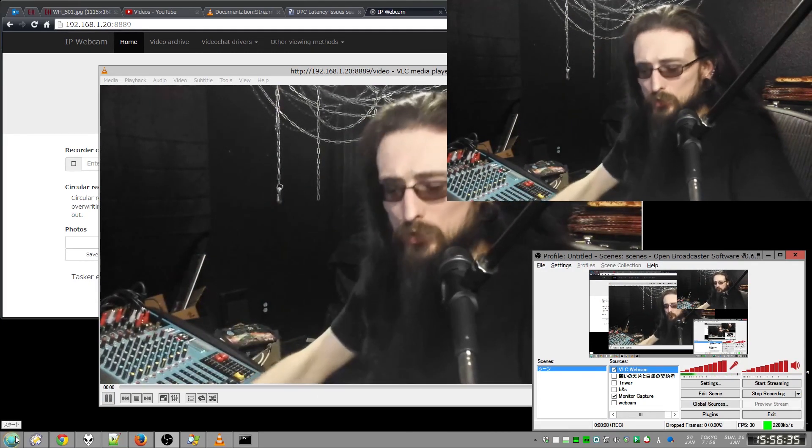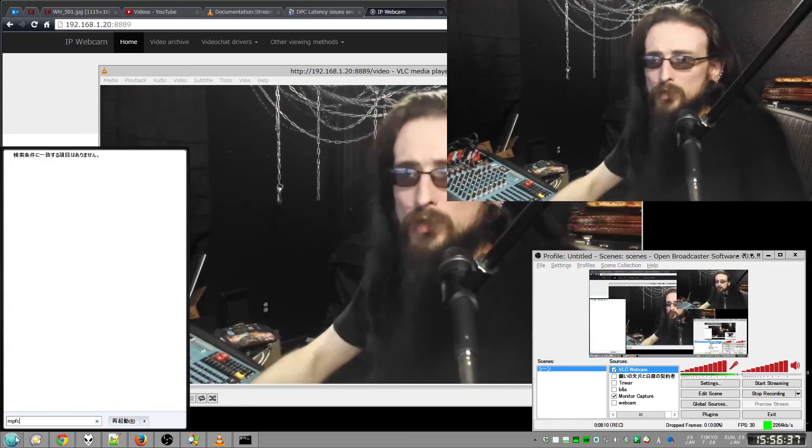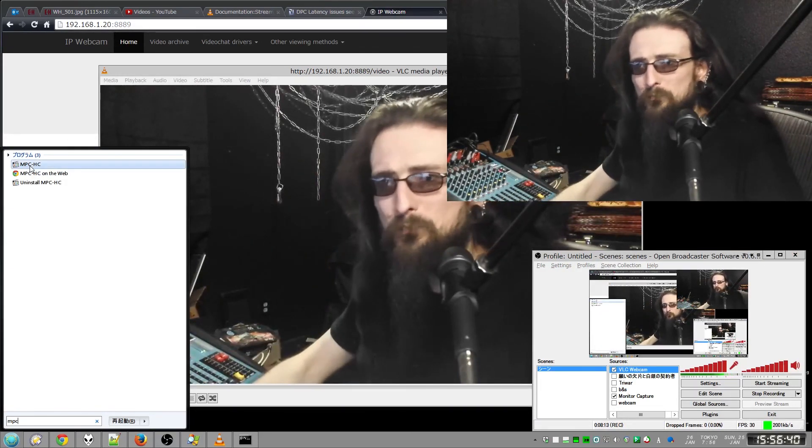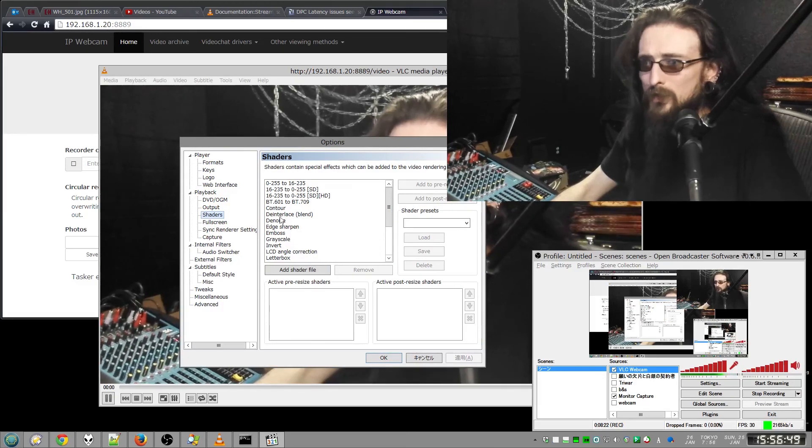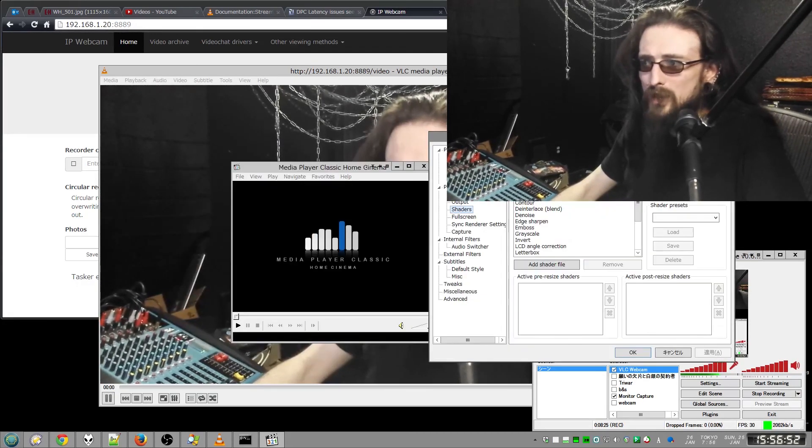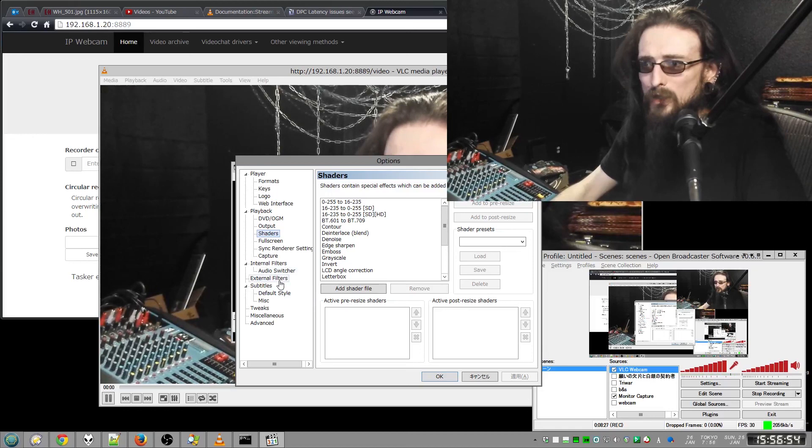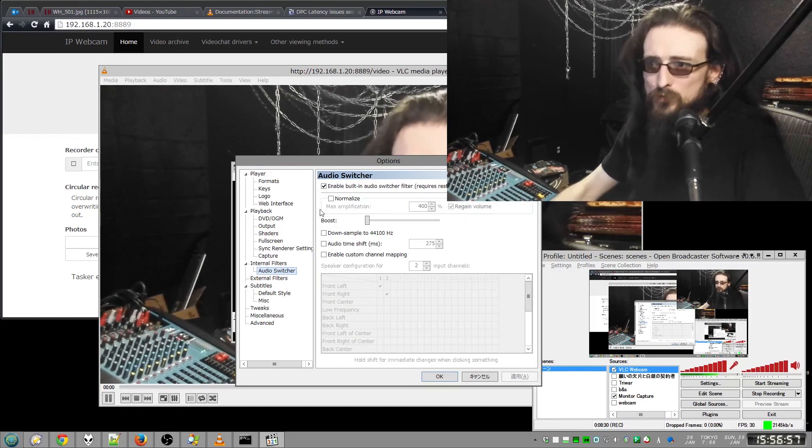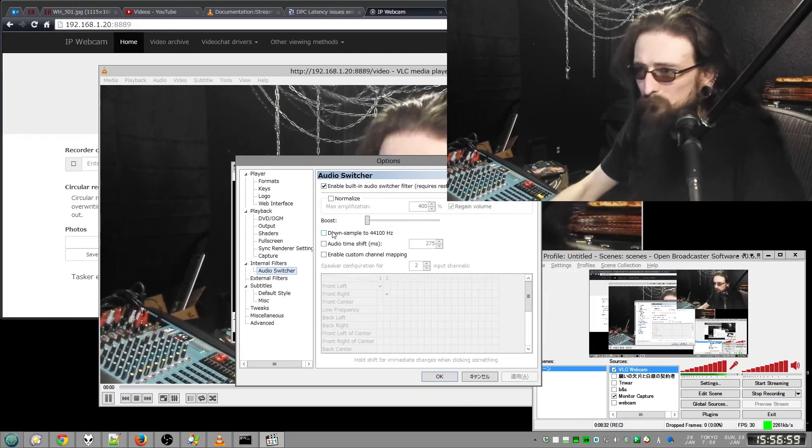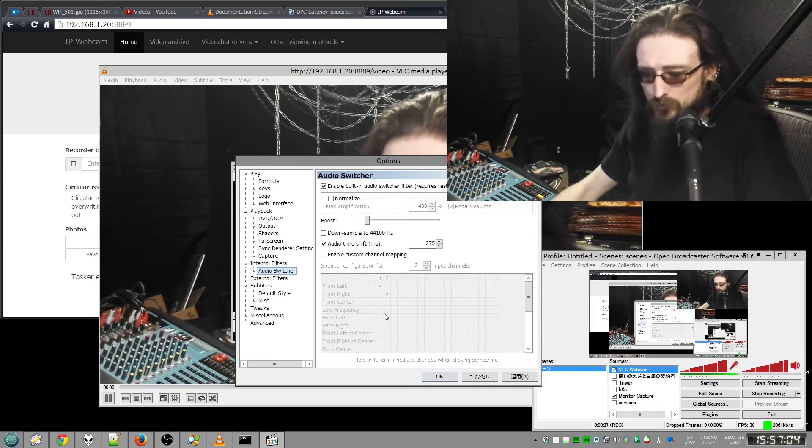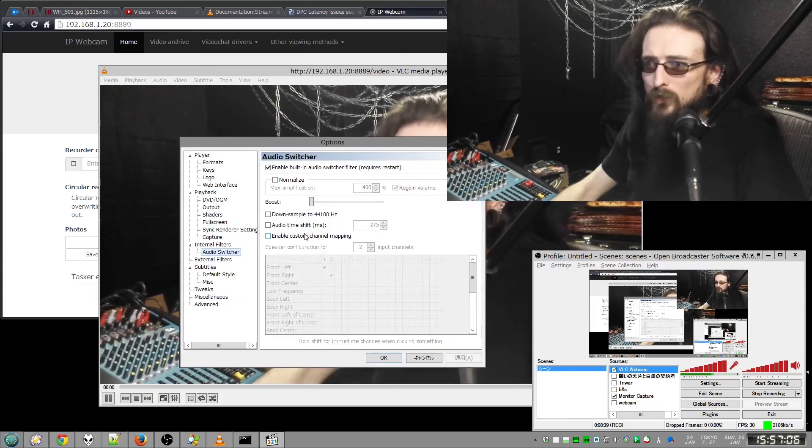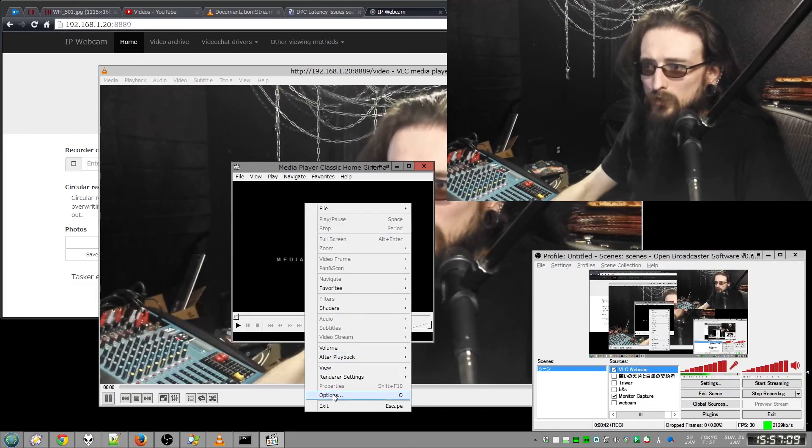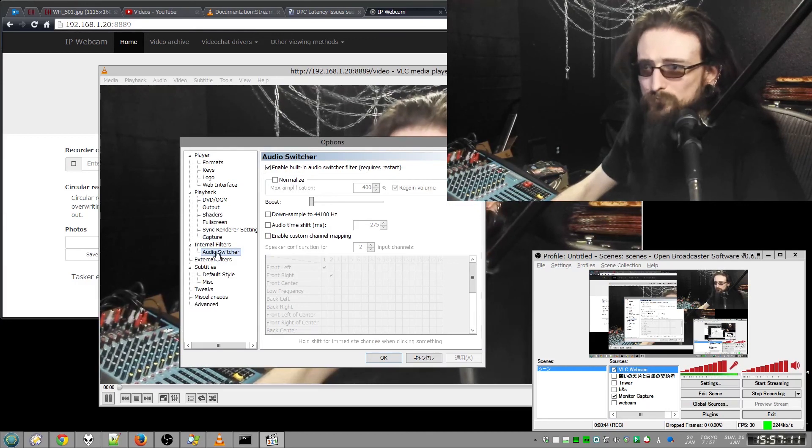You could actually, if you have Media Player Classic, I wasn't thinking, I just thought this up right now. When you load your video on here, this program, if you're not familiar, happens to have an option to shift the audio. If you're assuming you have the audio switcher enabled, it's right here, internal filters, audio switcher. Or you can right click and go to options. Same deal.